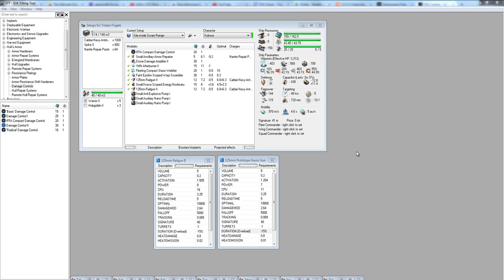Welcome to the solo PvP guide for the Tech 1 Tristan. This guide is for Faction Warfare, and it's recommended you stick to the Novice sites. You can go into the smalls, but be aware you're going to possibly face much stronger opponents in Destroyers and Tech 2 Frigates.